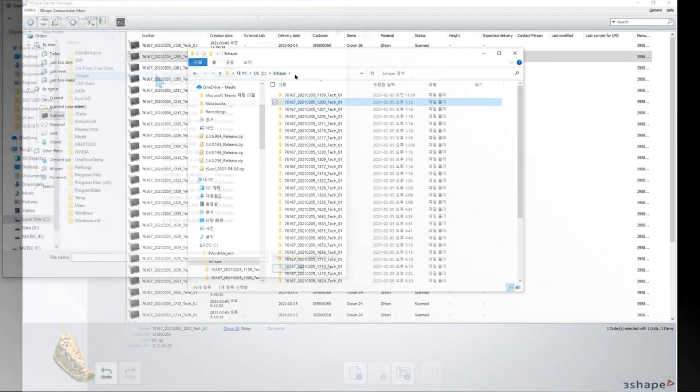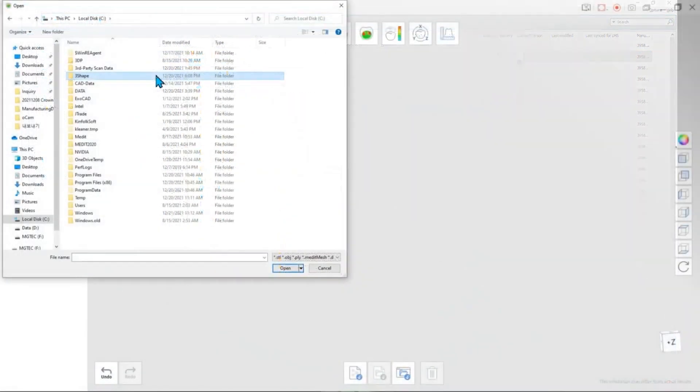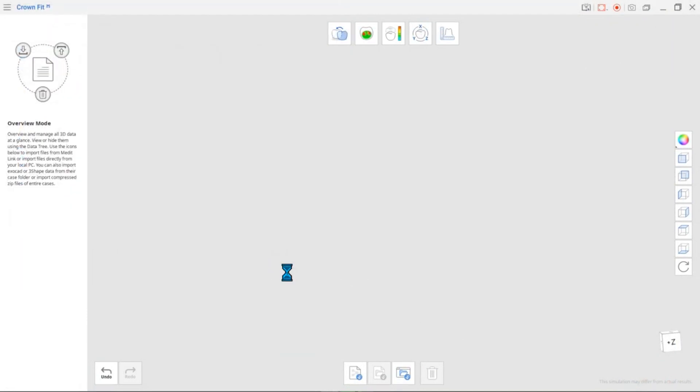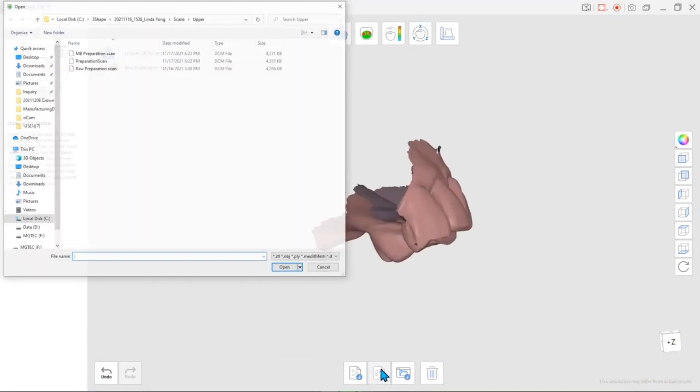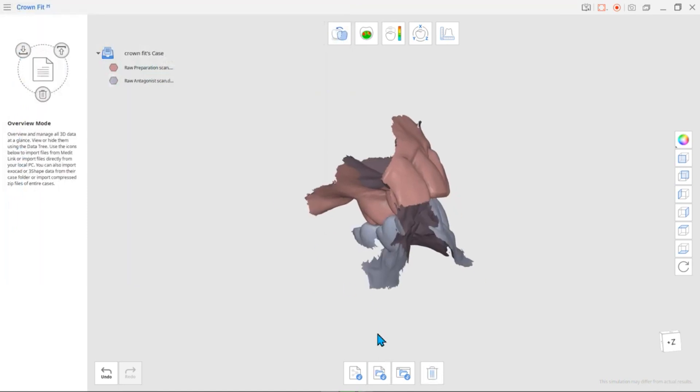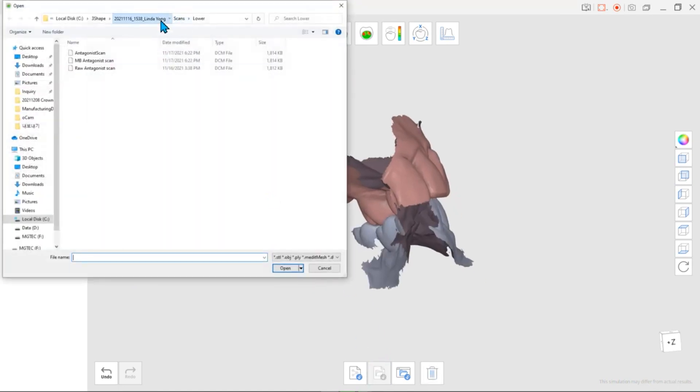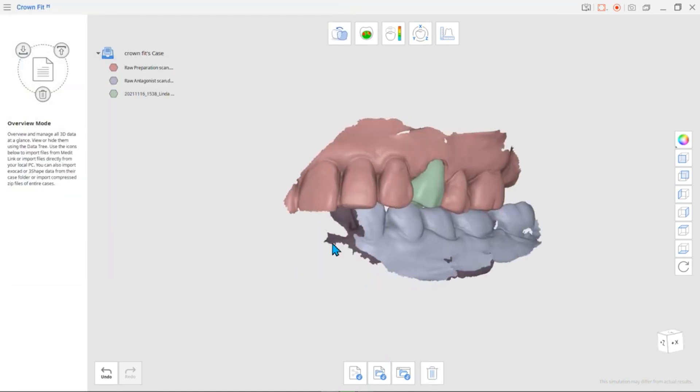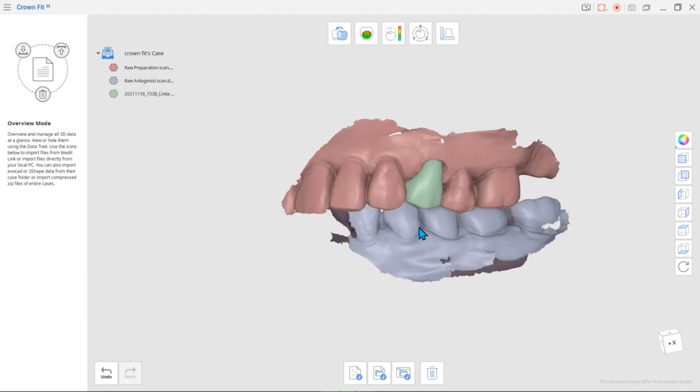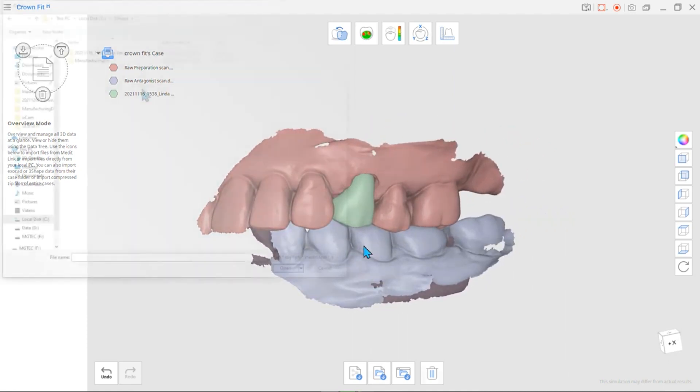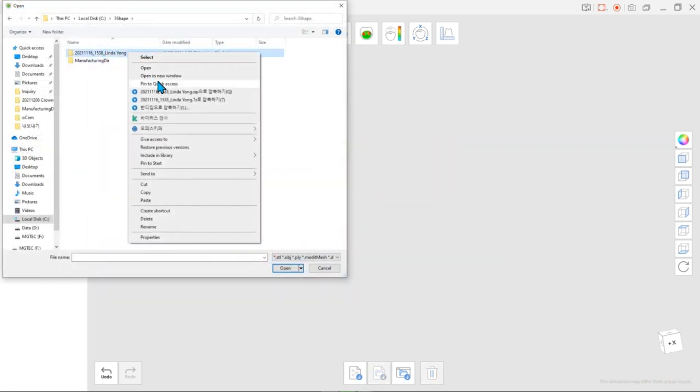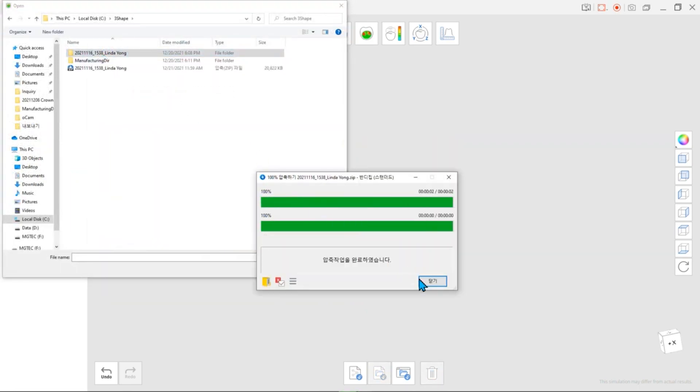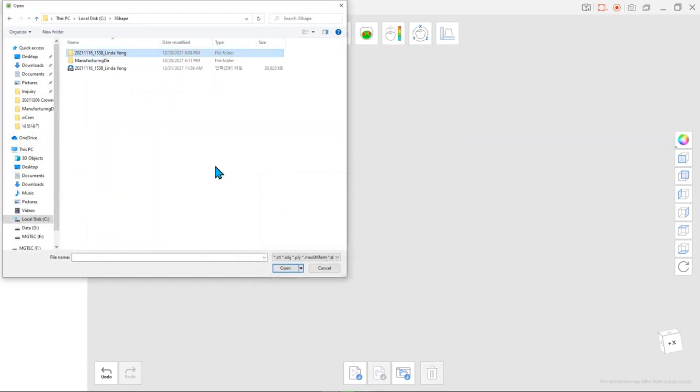You can repeat the same steps to import files from ExoCAD. Import each data individually or retrieve all the information you need by importing entire compressed zip files.